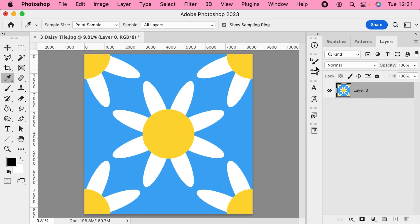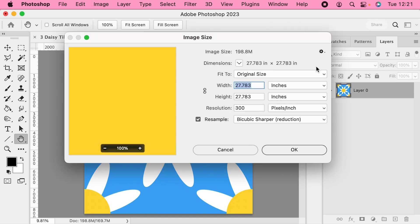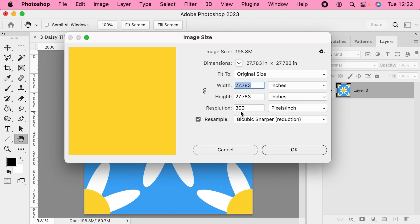So what I want to do is resize my image. I'm going to press Command Shift I. At the moment I've got this pattern tile here which is roughly 27 inches by 27 inches at 300 pixels per inch, but I want to load this to Spoonflower and I want to size it correctly so it fits their wallpaper at 24 inches wide at 150 DPI.